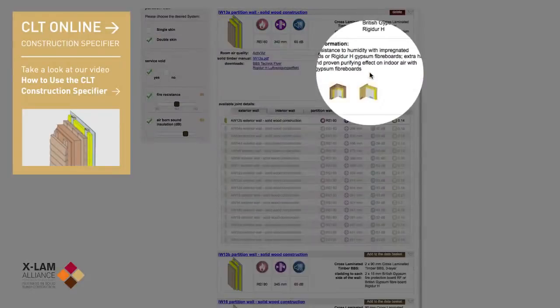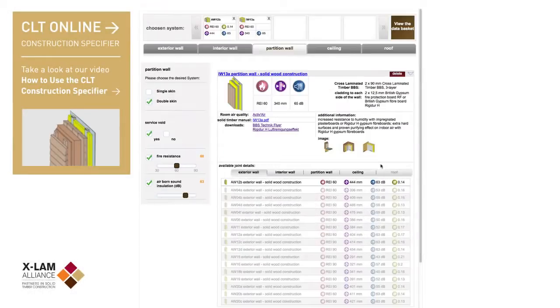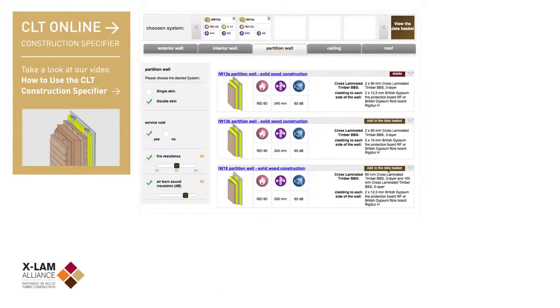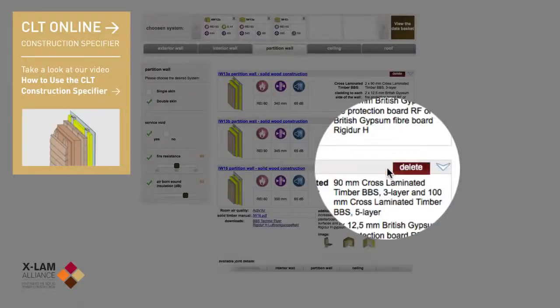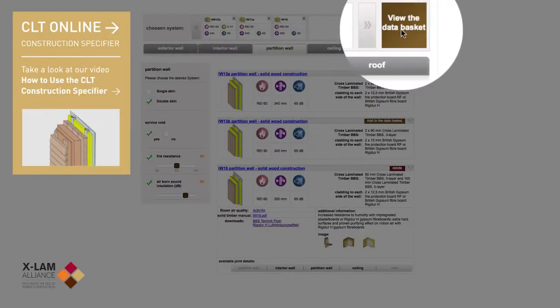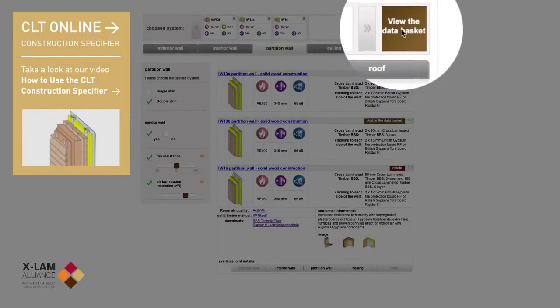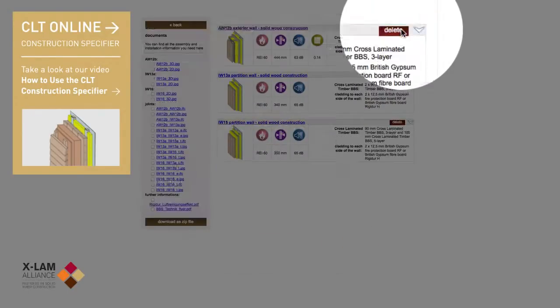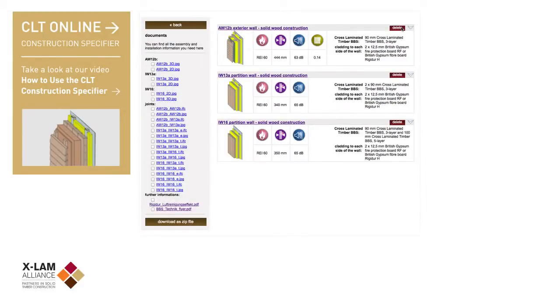You can place up to 10 separate systems in your basket and when you're ready, check out with all of your details ready for download, just as you would when shopping online.